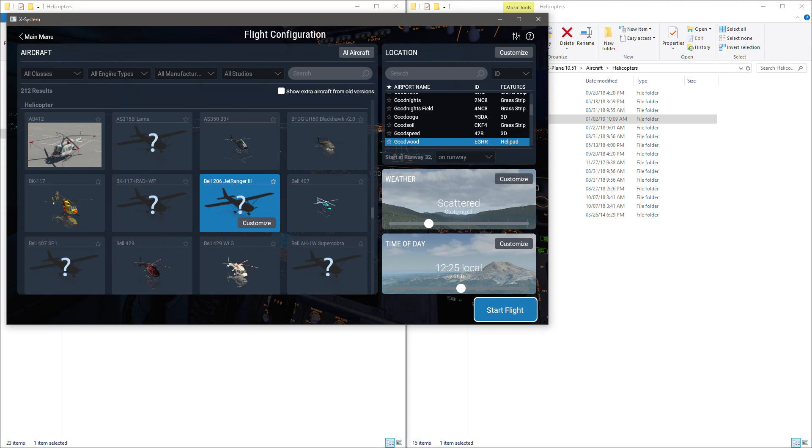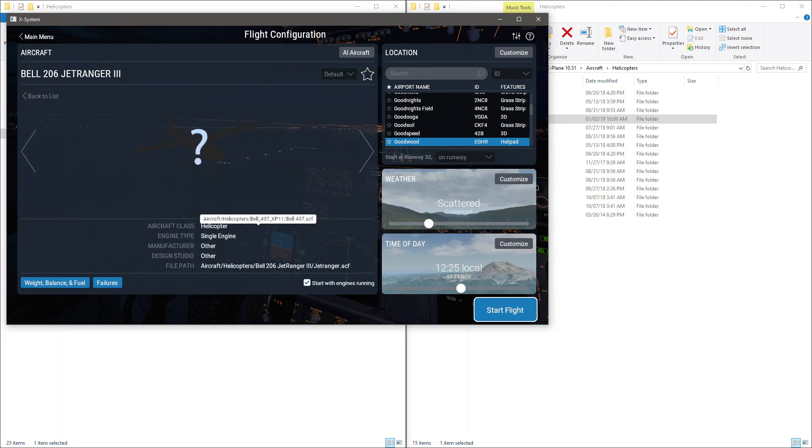And there you go, Bell 206 Jet Ranger III. Now as you can see, it doesn't have an icon, but once you load your first flight, then come back to this menu. And if you click on Customize, there will be an icon right around this area that will say Generate Icons. And if you click on that, then it will actually generate an icon for any livery that you actually have in your collection for that particular aircraft.